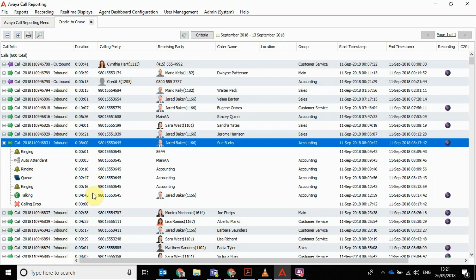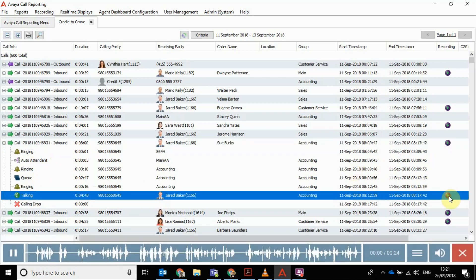That's not very good. And then it's ringing for 16 seconds to the accounting group, maybe some kind of overflow. Then Jared Baker picks up this call and talks for four minutes 43 seconds before the call is dropped. So you can see at a glance quite easily what's happening on that call.